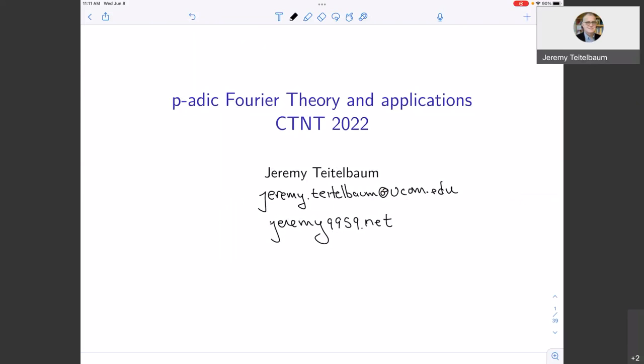Thanks Alvaro. It's a pleasure to be here. I hope you are all enjoying beautiful University of Connecticut, especially this time of year. This talk has a little bit of a different flavor from some of the more algebraic talks that you've been hearing so far.